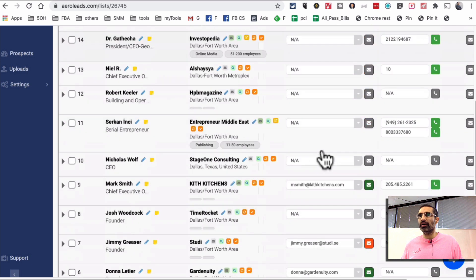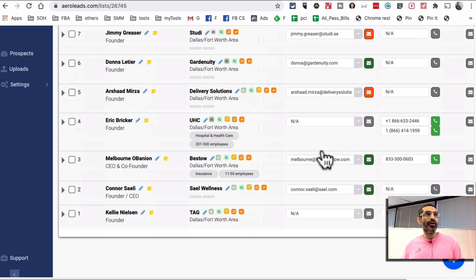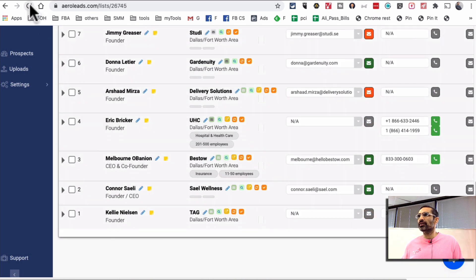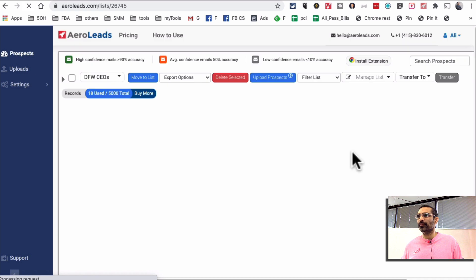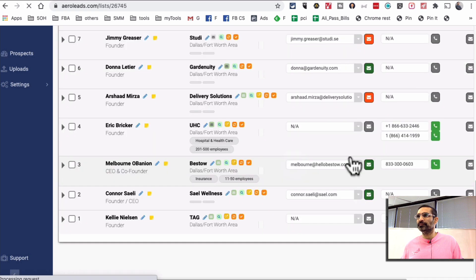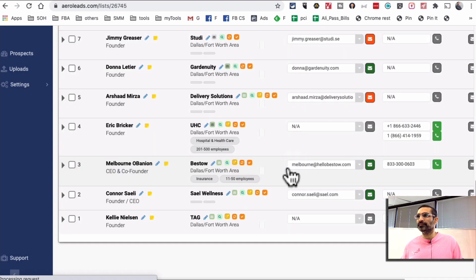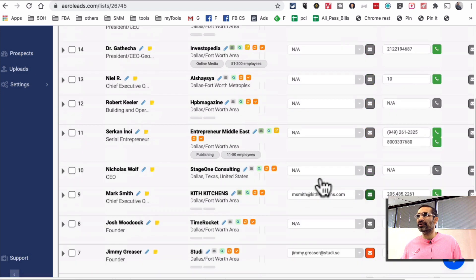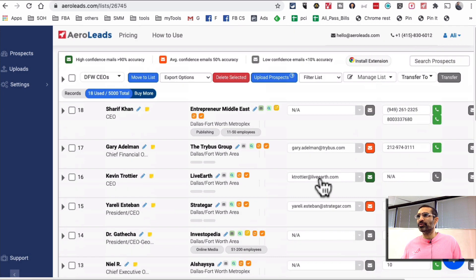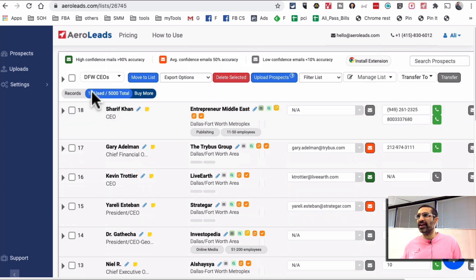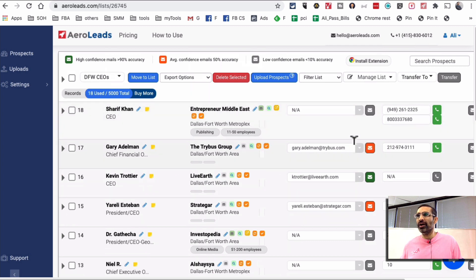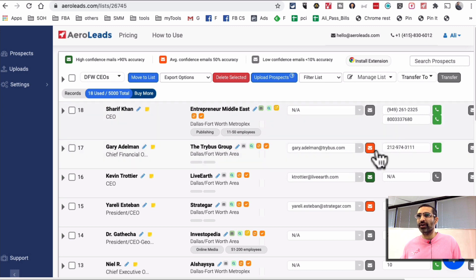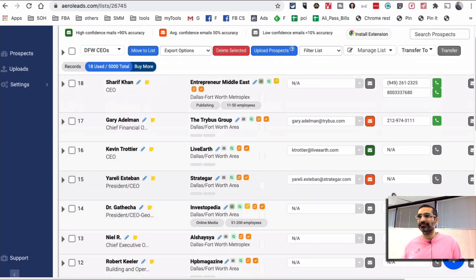And yes, so it did add some new people to my list. It was 10 and now it's 18, so it found like eight new people. And yes, see how I'm able to see their email addresses and also the phone numbers.